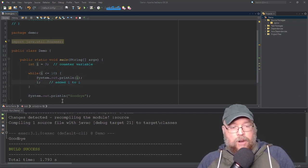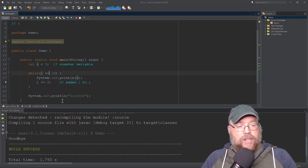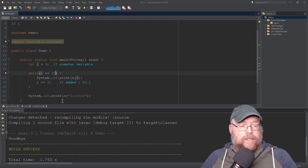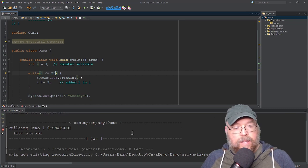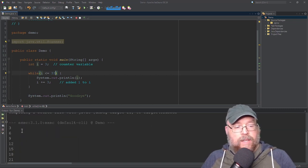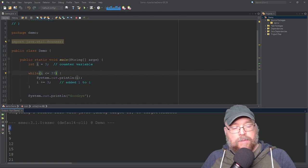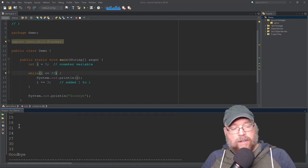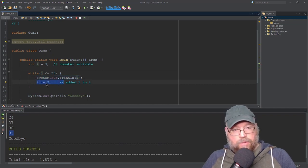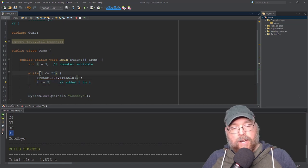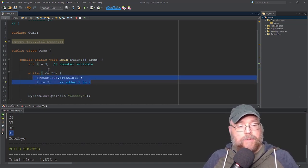We could change the update statement to maybe add three each time, and change our test to say so long as i is less than or equal to 33. That's going to impact what we see in the output and how many repetitions we have. You can see that i is starting off at 3 and being increased by 3 each time — we're printing out the contents of i until it gets to 33. When i contains 33, 33 is less than or equal to 33, we print it out, add 3, that becomes 36, and then 36 is not less than or equal to 33, so the loop terminates.